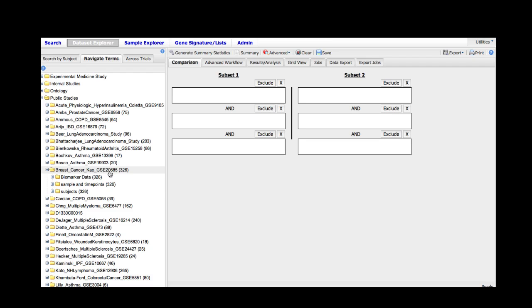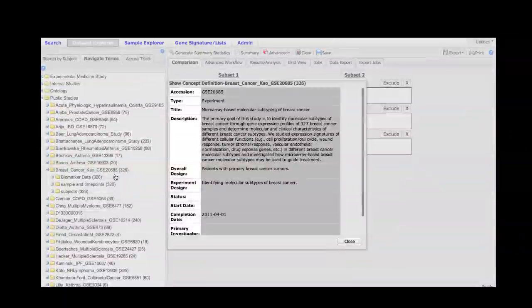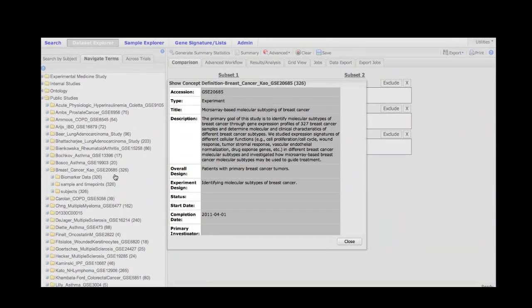In order to learn more about the original study, you can simply right-click on the study name and select show node definition and read the abstract and other information about the study at your leisure.